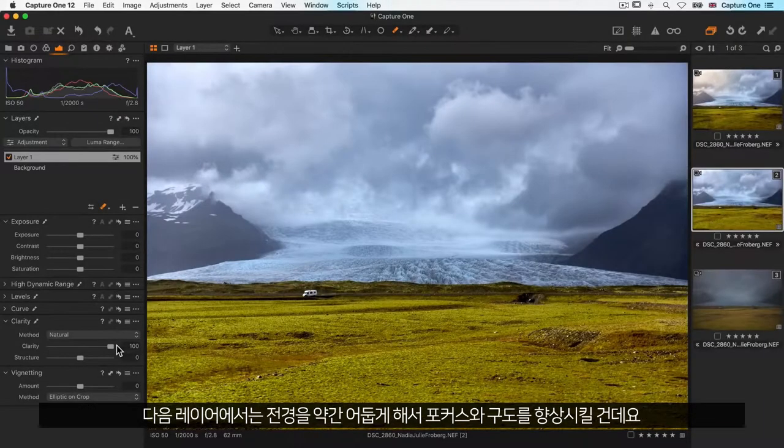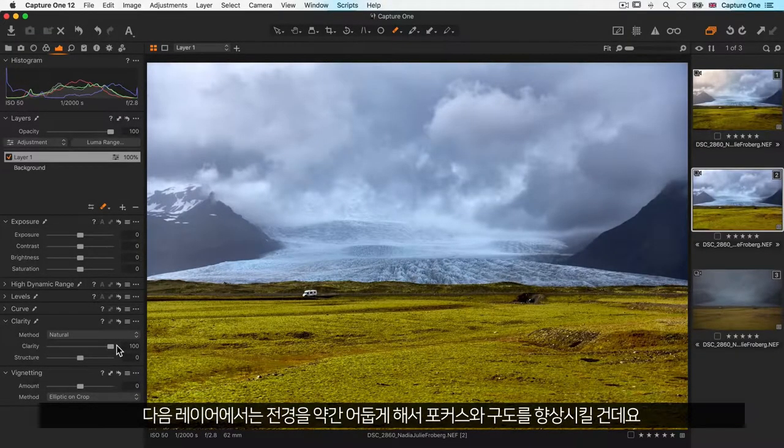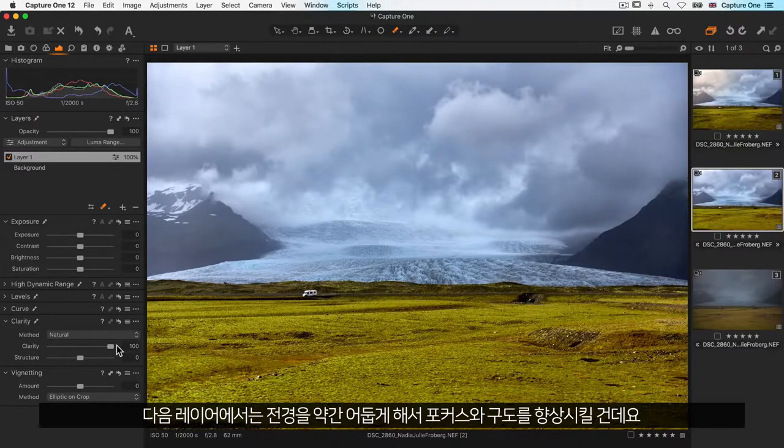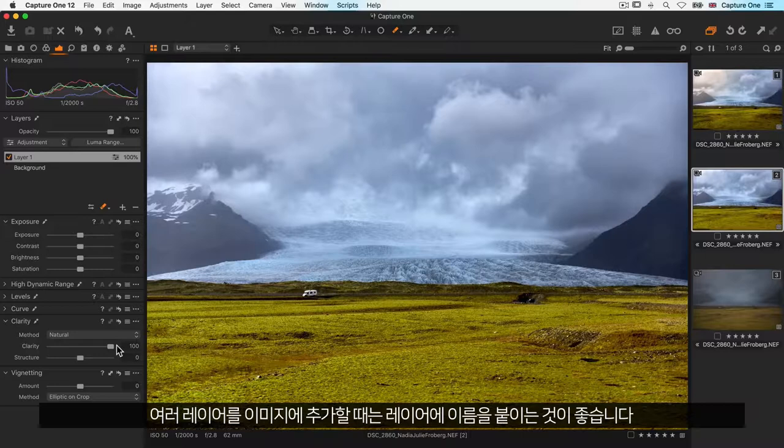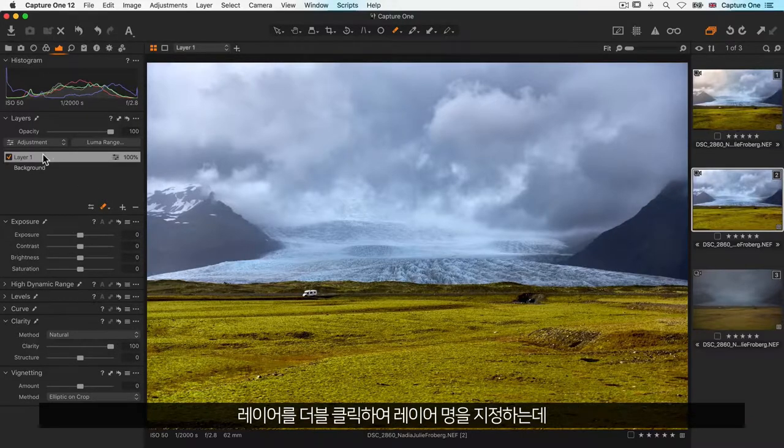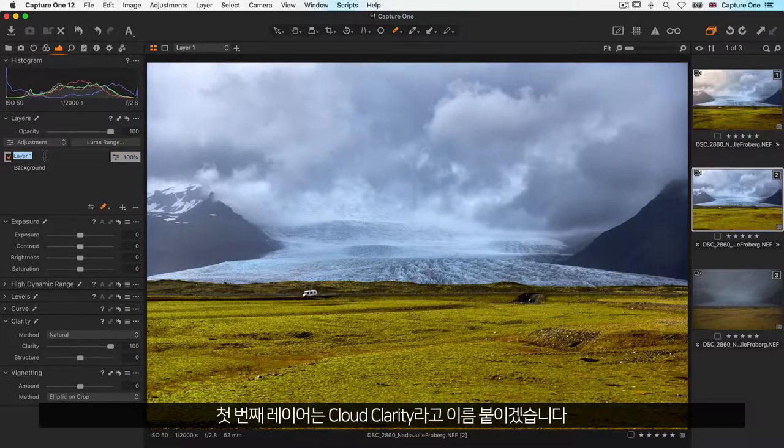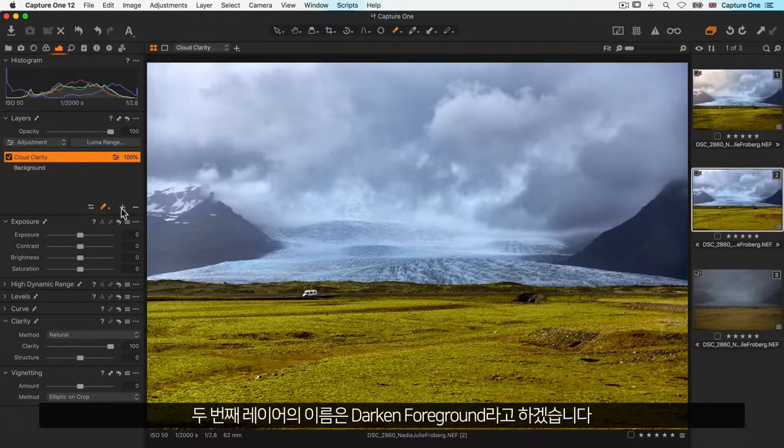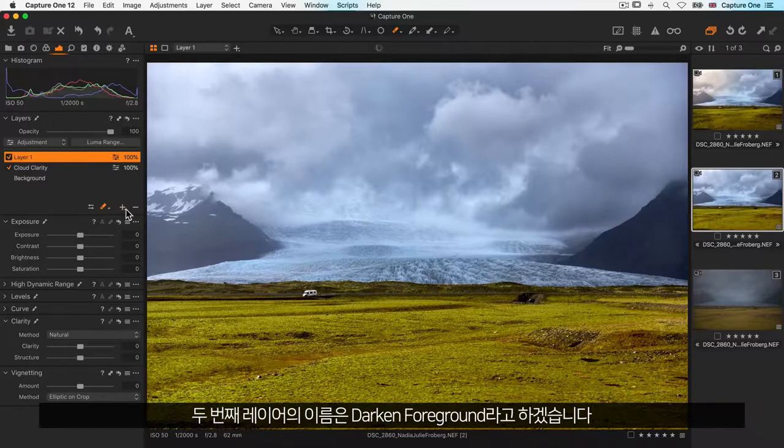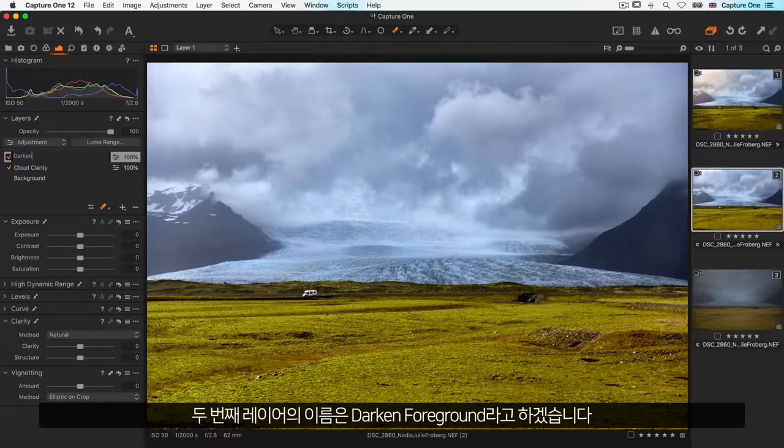The next layer is going to darken the foreground a bit to enhance the focus and composition. When adding multiple layers to an image, it's always a good idea to name the layer. Double click the layer to rename it. I'll call this first layer cloud clarity. The second layer I'll call darken foreground.